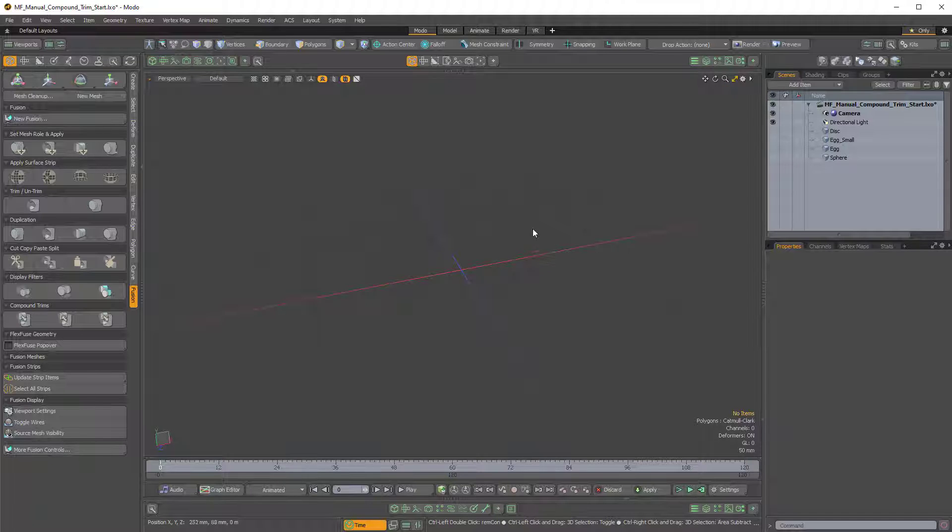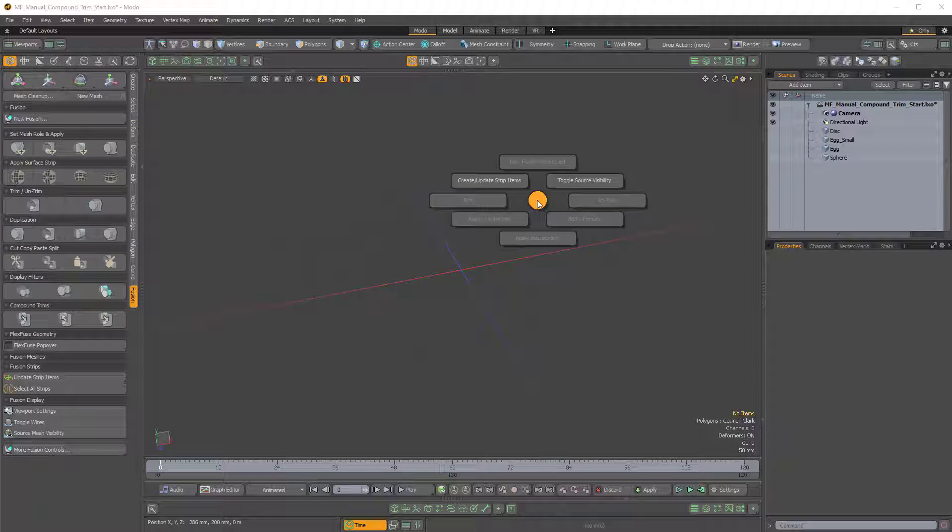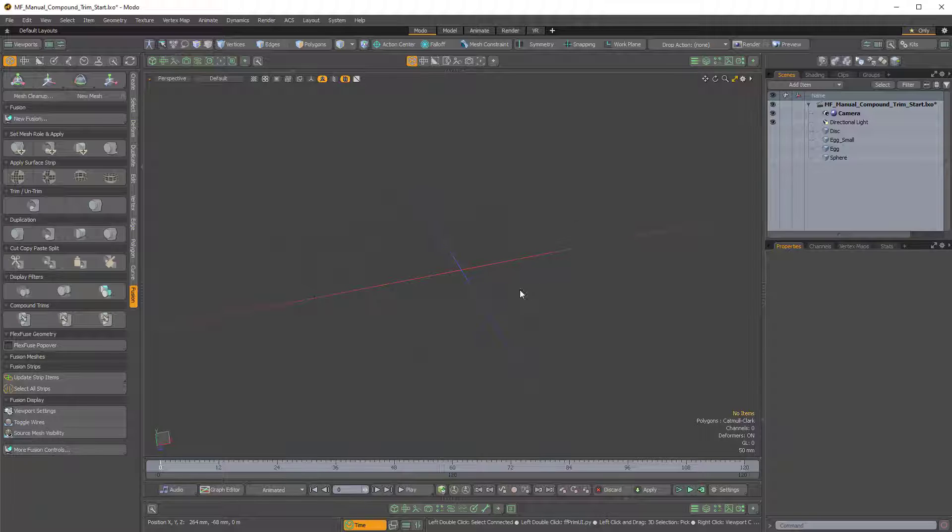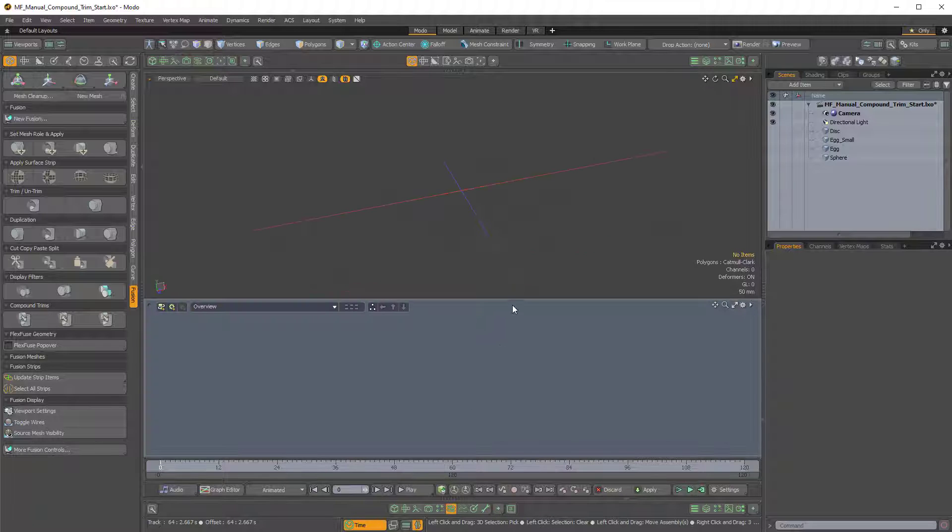So if I hold Ctrl F to bring up the Fusion Pi menu in the 3D viewport, you'll see we get some options. The top option is New Fusion with Selected. Now that's grayed out because I don't have an item selected, but if I bring up the schematic by clicking the little schematic icon,